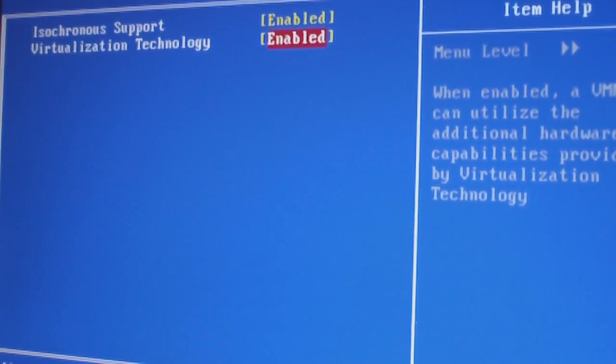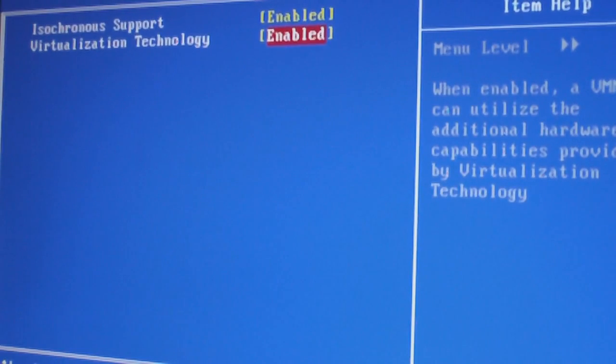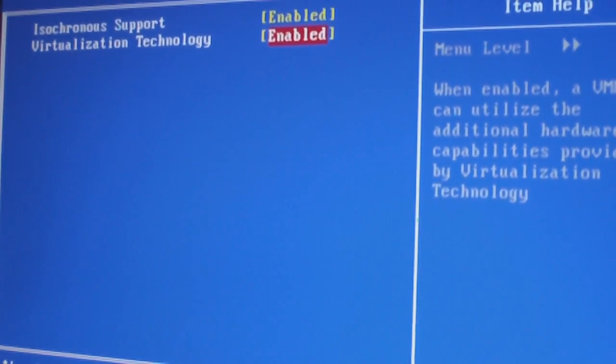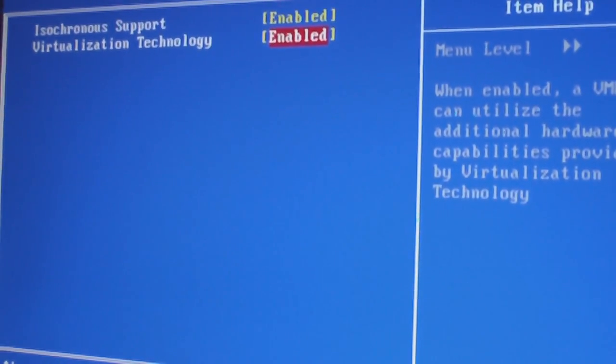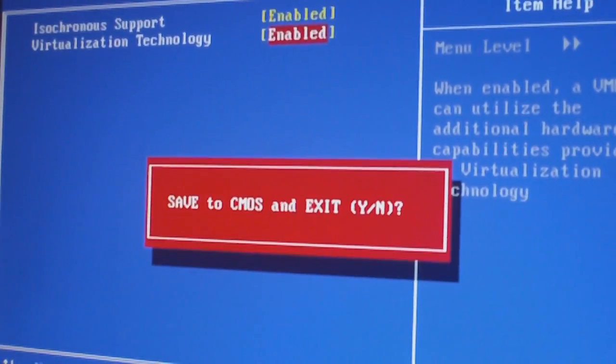Thanks for watching. Remember, subscribe and all that rubbish. Goodbye.